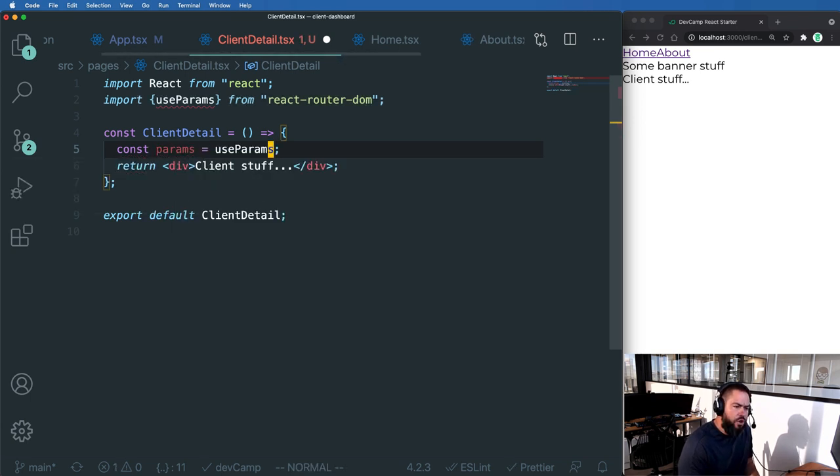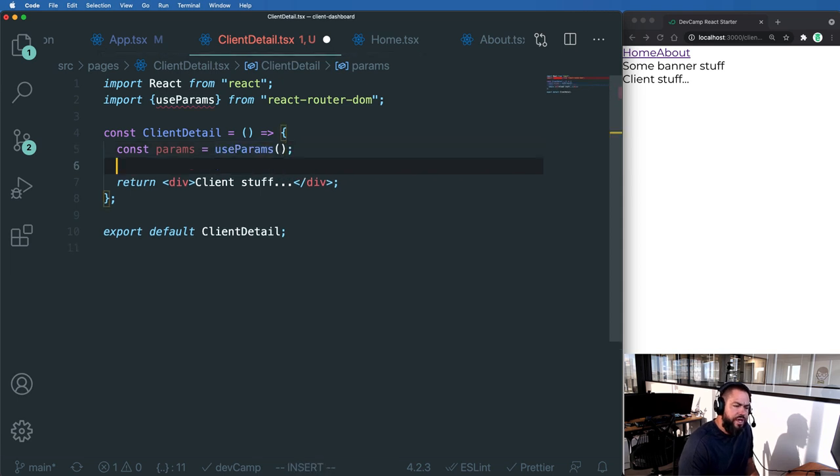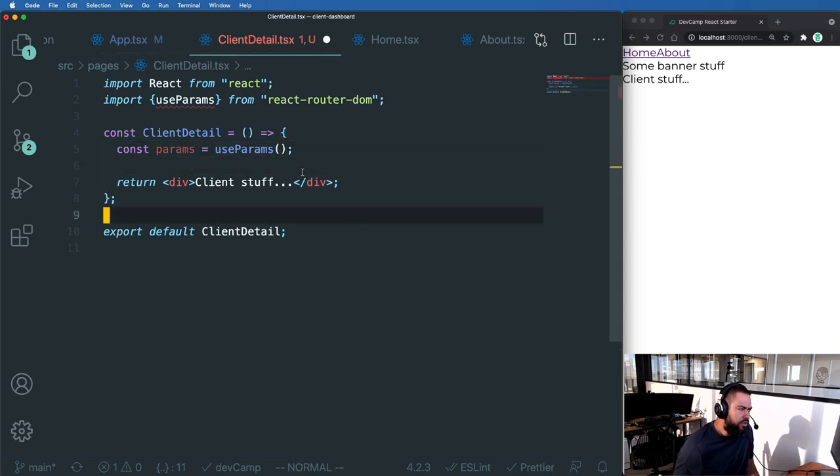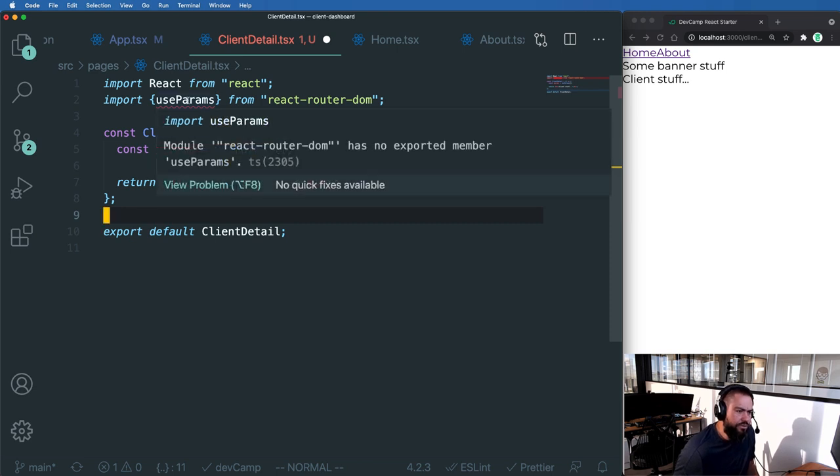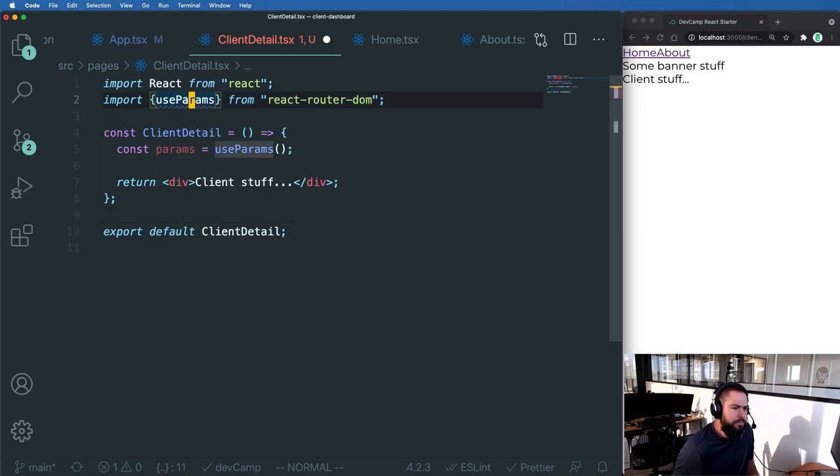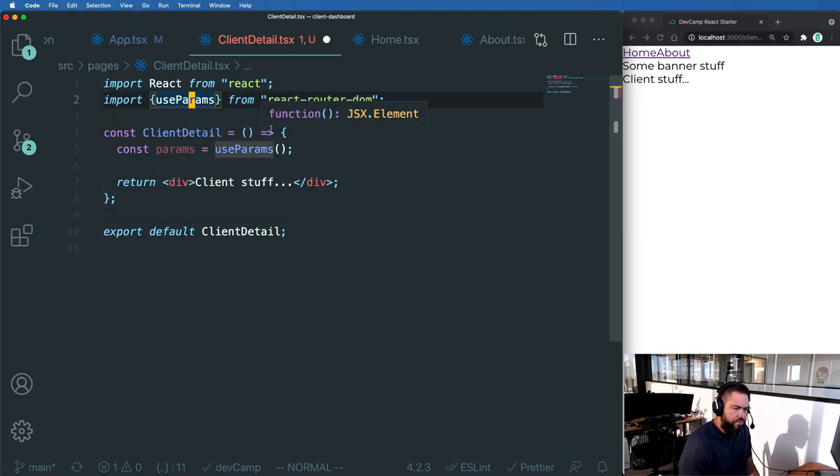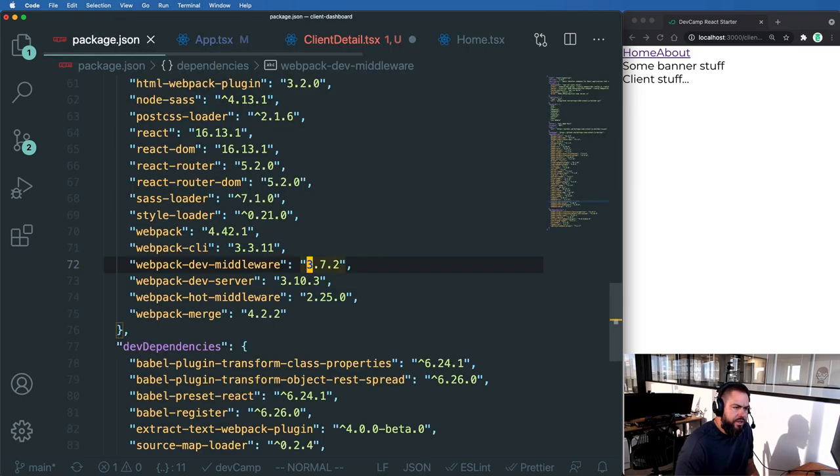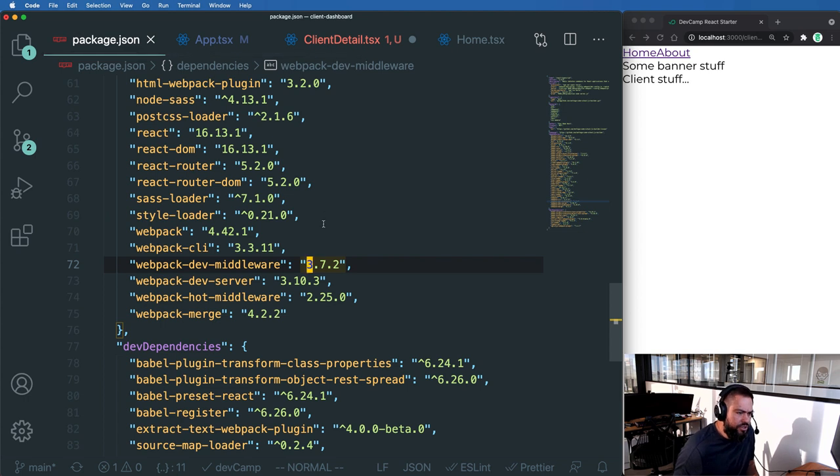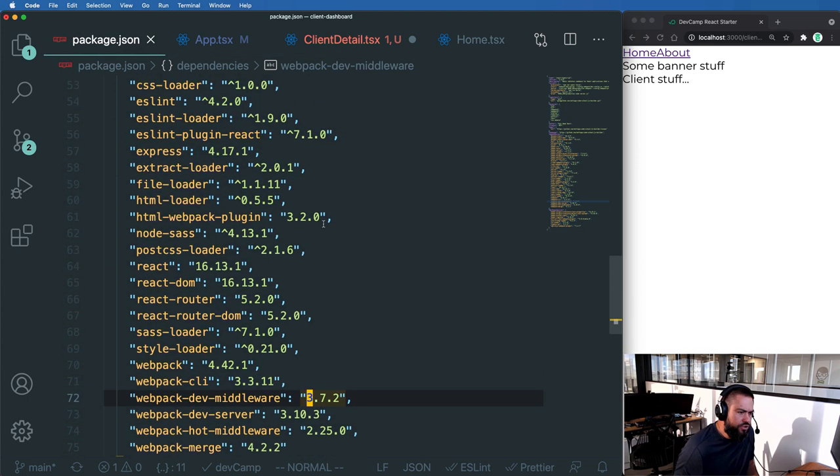And it looks like we're getting a little error here. So let's see what that is. It says module react router dom has no exported member. And so let's check really quick with our package.json file to make sure we're using the correct version.